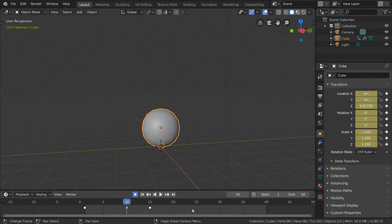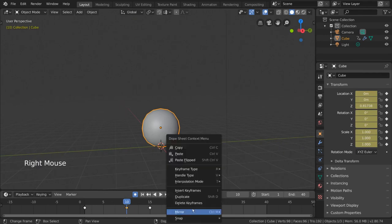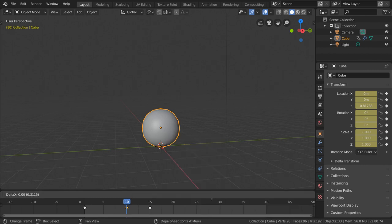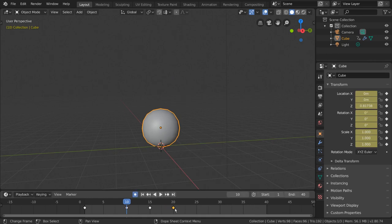To do this, you can simply select the keyframe we want to copy, right click for a context menu, and select duplicate. Then move the duplicated keyframe to frame 20, and left click to confirm.